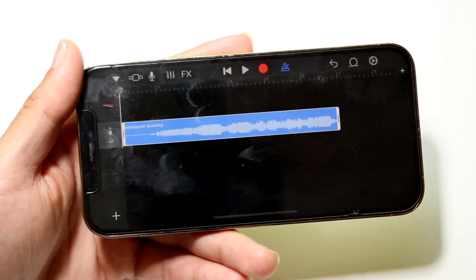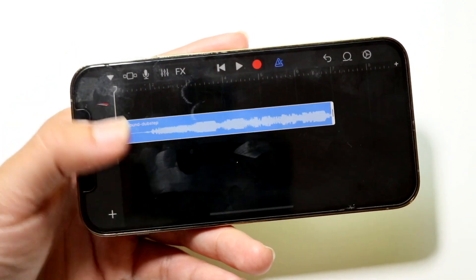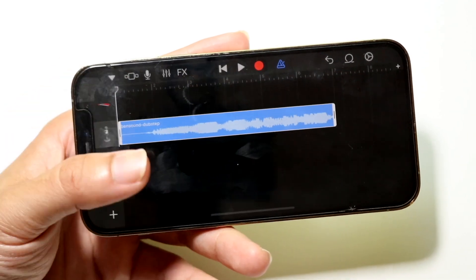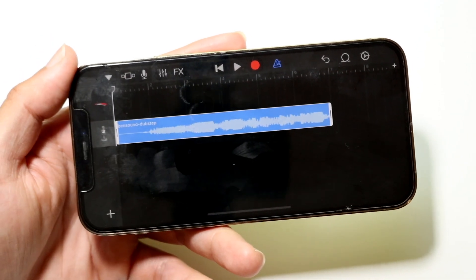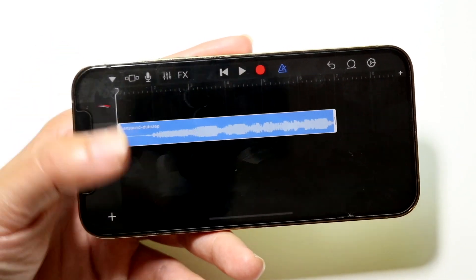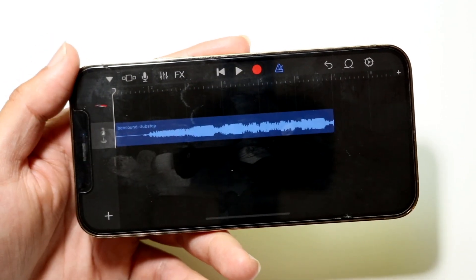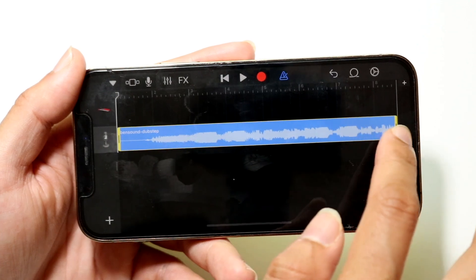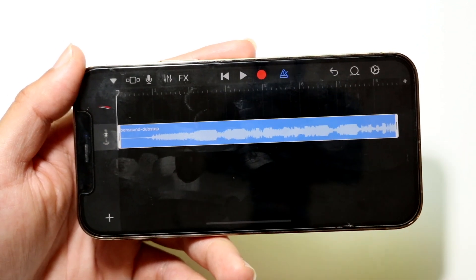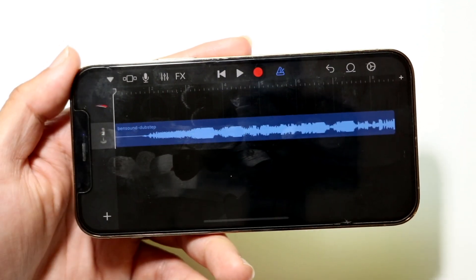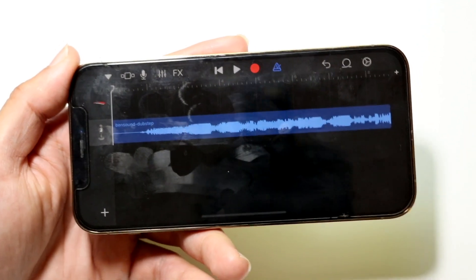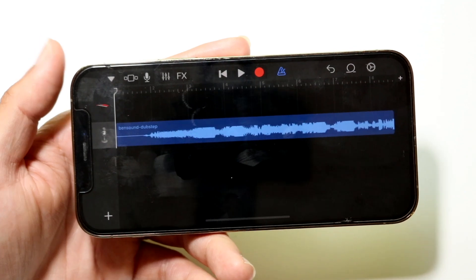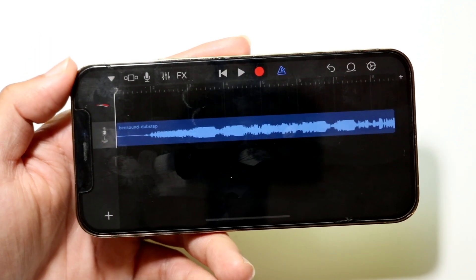Once the audio appears in GarageBand, drag it into position and edit it however you want — make it closer, bigger, longer, or shorter. Configure the clip whichever way suits your desired ringtone length.